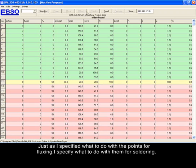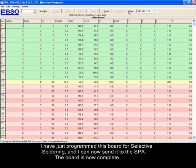I have just programmed this board for selective soldering and I can now send it to the SPA selective soldering machine. The board is now complete.